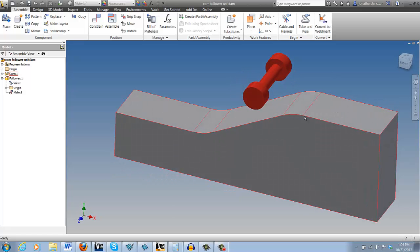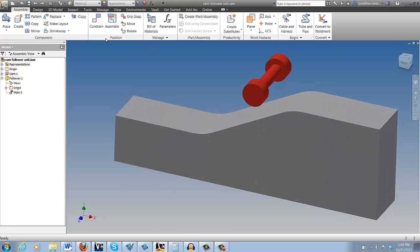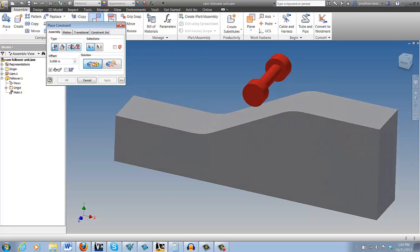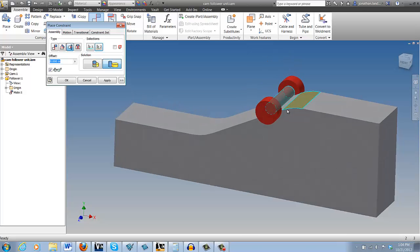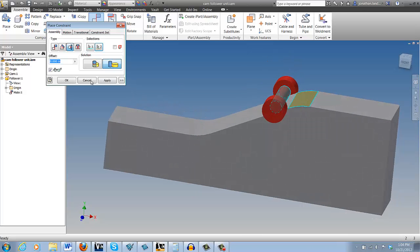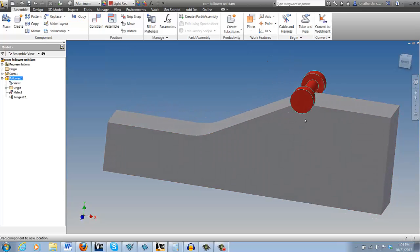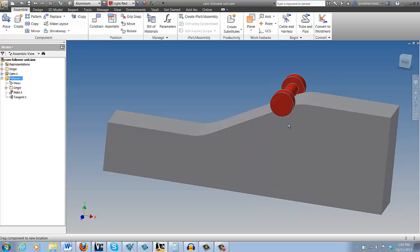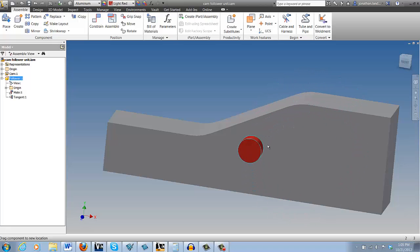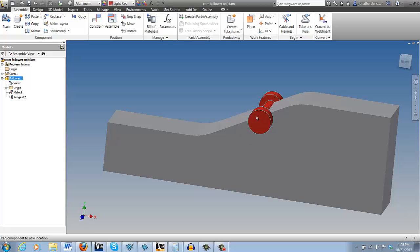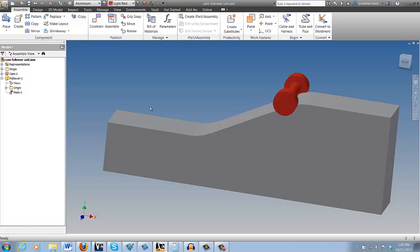At first, it may make sense to try using the Tangent Constraint. But if we look at that, we can see that instead of riding along the slope, the follower rides along the circle made by the fillet. It actually projects that fillet out into a full circle, so that isn't the case.